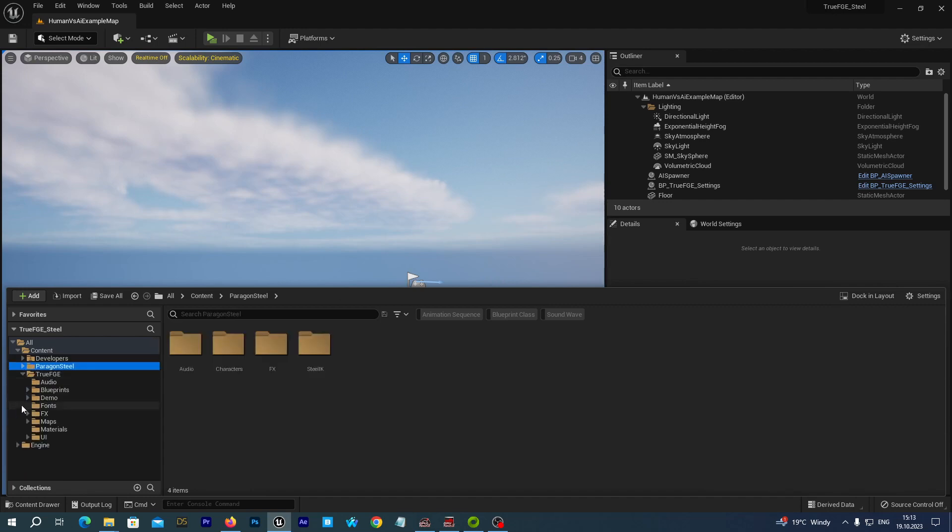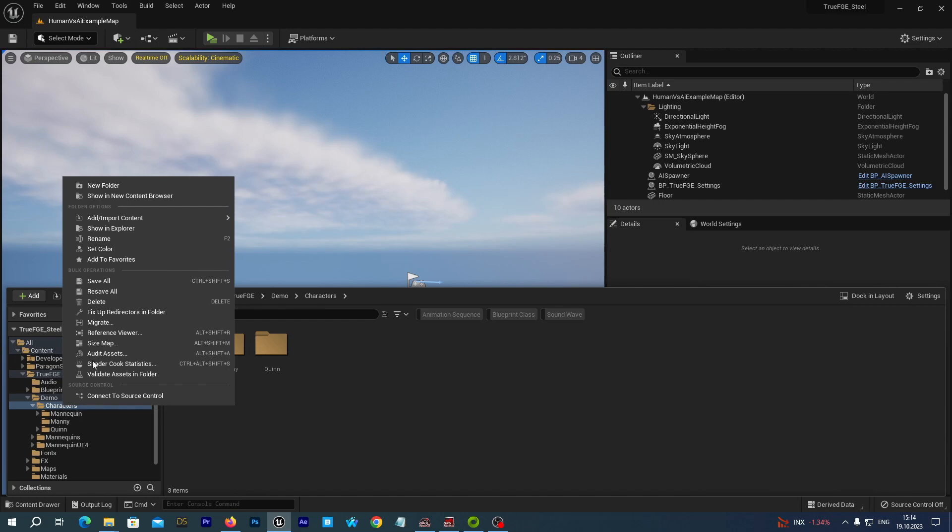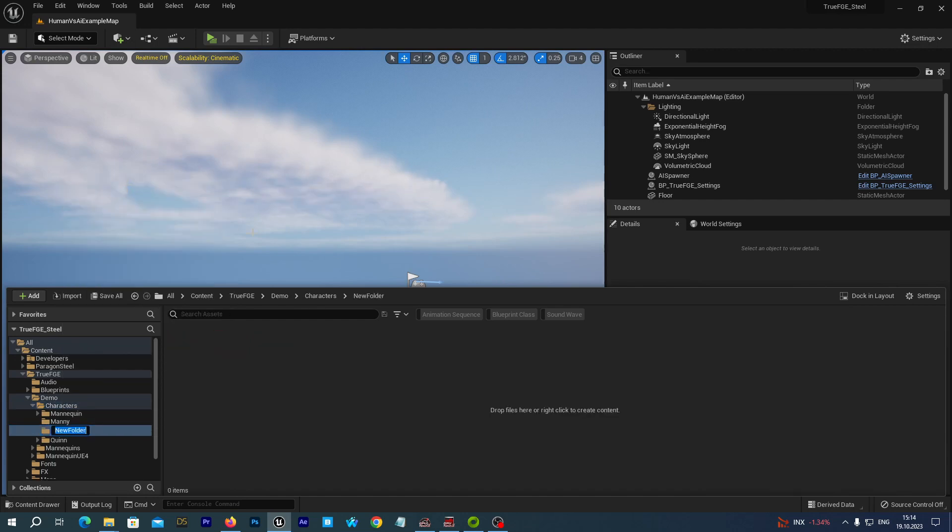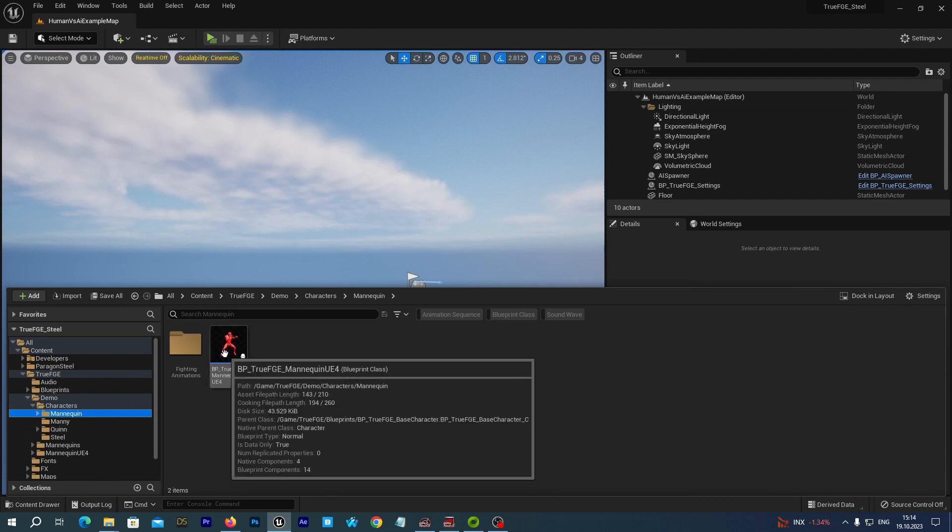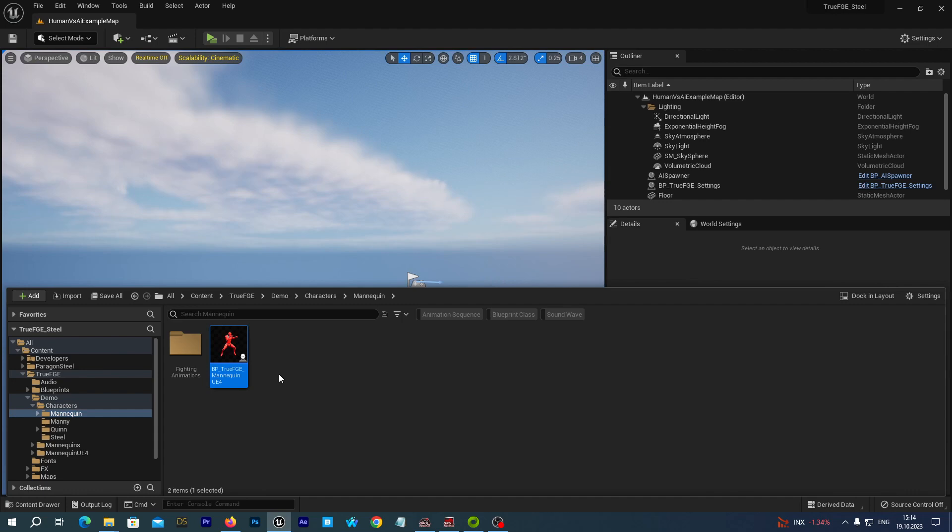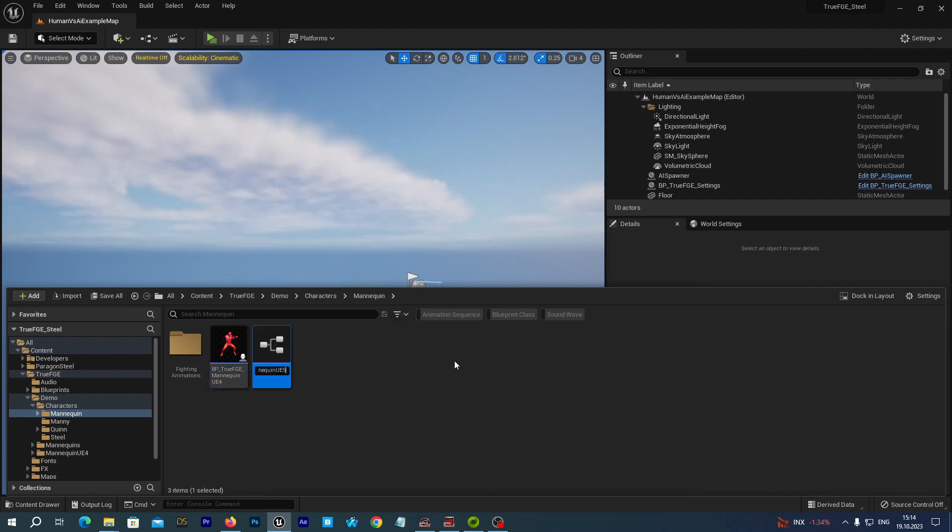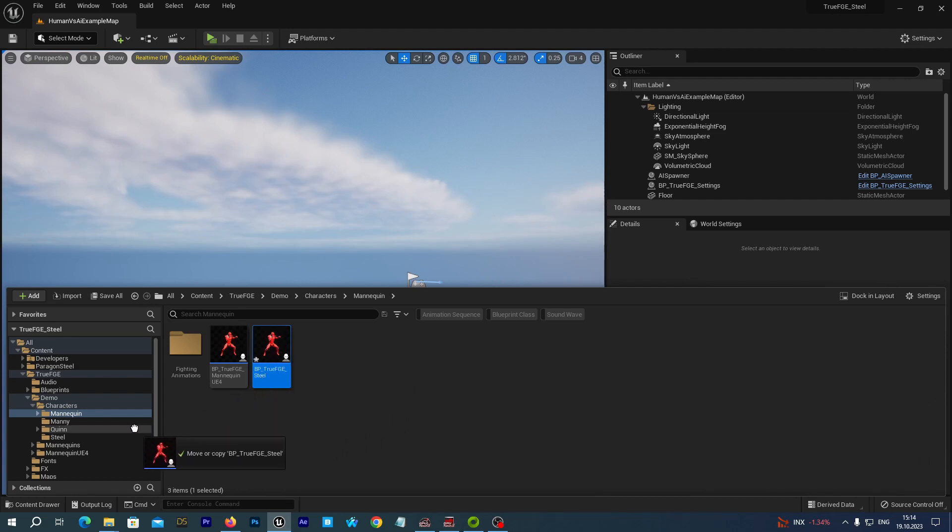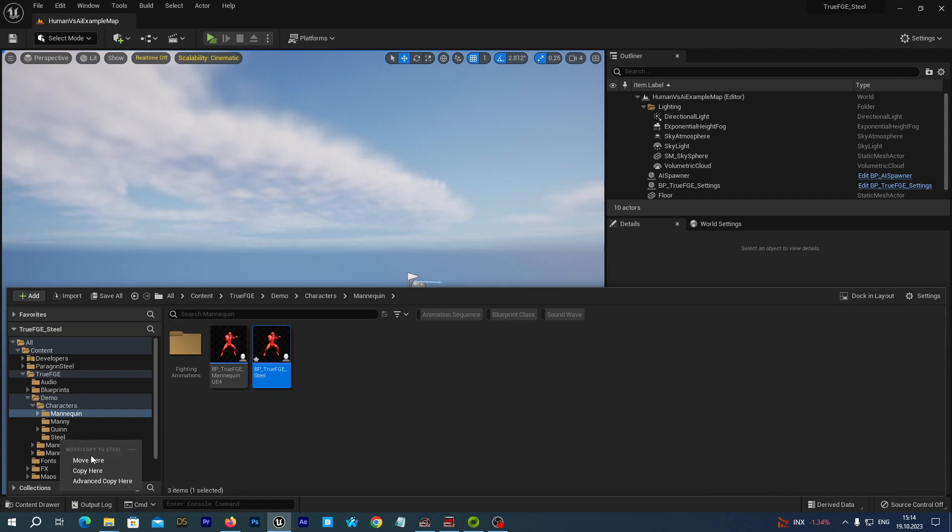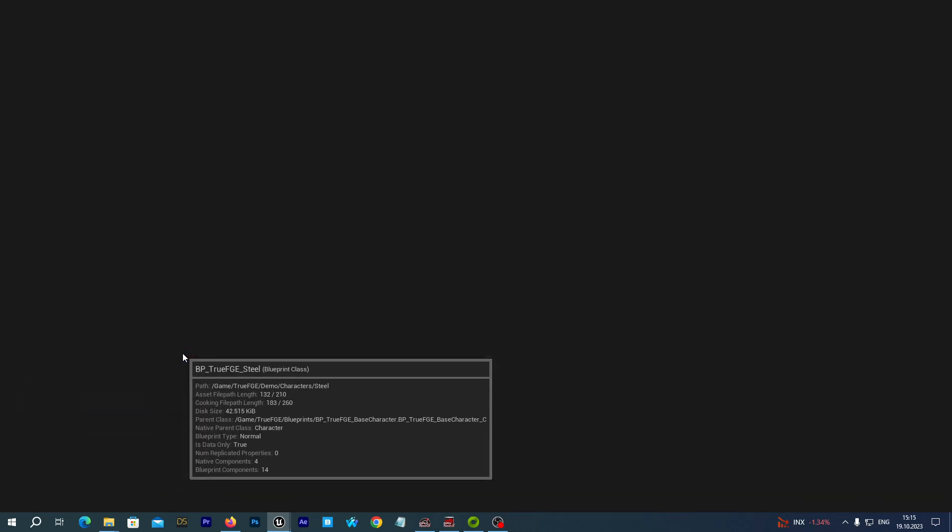Now, what we want to do is to create a new character for our true fighting game engine project. To do so, we navigate to the true FGE demo characters. And let's create a new folder and name it Steel. Now, let's navigate to the mannequin folder. As we have a retargeter from the UE4 to Steel skeleton, we want to copy this mannequin UE4 blueprint. Let's duplicate it and let's rename it to BP true FGE Steel. Alright. And let's drag it and drop to our newly created Steel folder. And select the move here in the pop-up menu. Now, let's go to the Steel folder and open the blueprint.